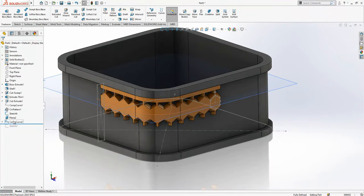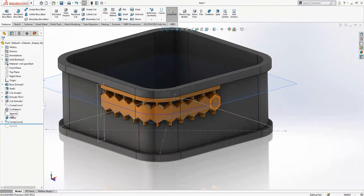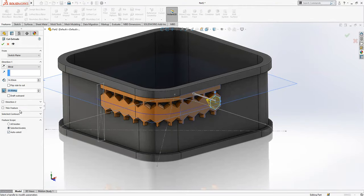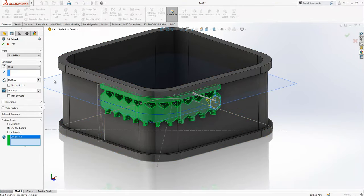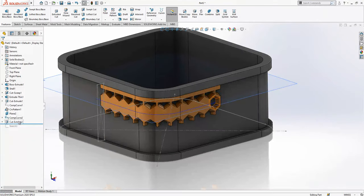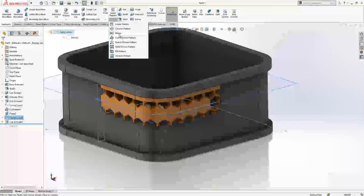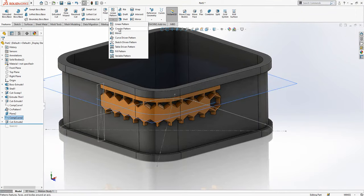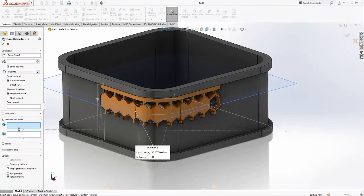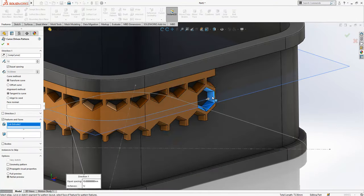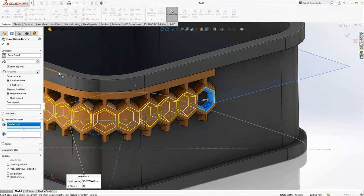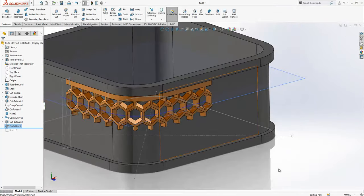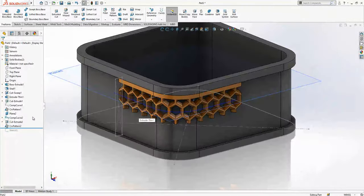25 degree cut it, this is the body. Composite curve two is selected. Curve pattern, and this is the one direction. And we say okay, everything looks fine.